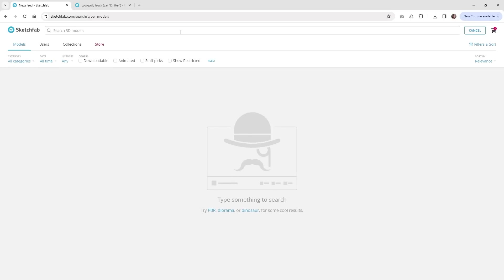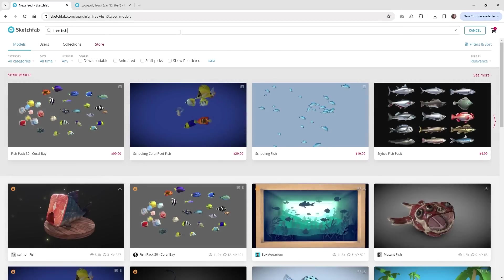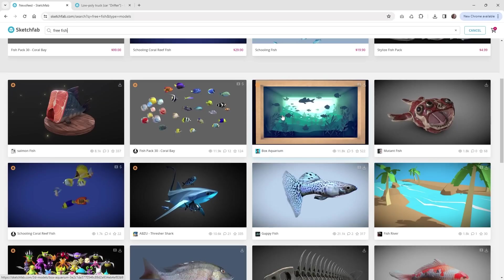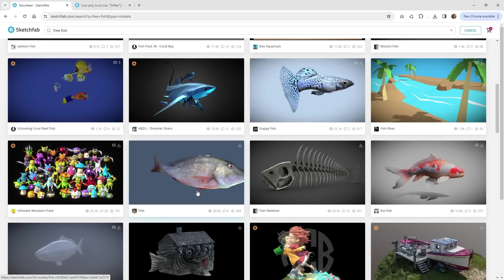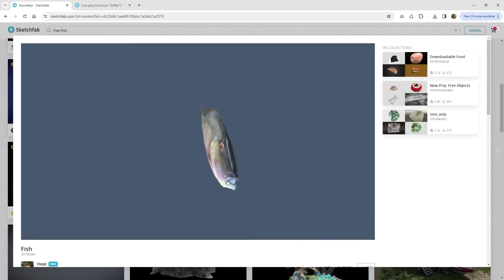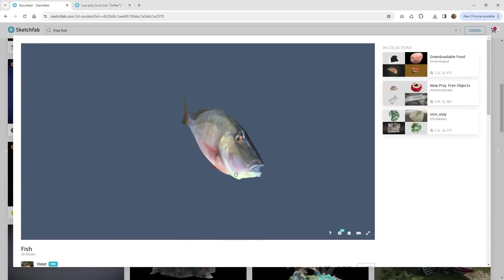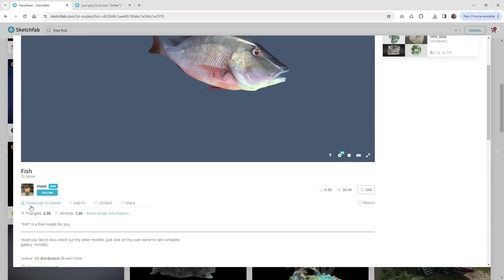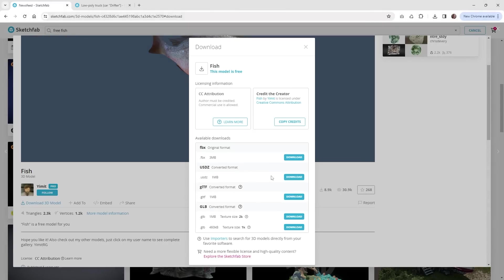Go to a platform like Sketchfab and type in something like 'free fish.' You'll see a lot of free models but also some paid ones. If there's a dollar sign in the top right corner, it's not free. Typing in 'free fish' gives you more free results. Choose a model — I like this one because the textures look good and it's low poly, so it won't be too heavy on the page. Go around, check the model for any holes, and if you're happy, click 'Download 3D Model.'